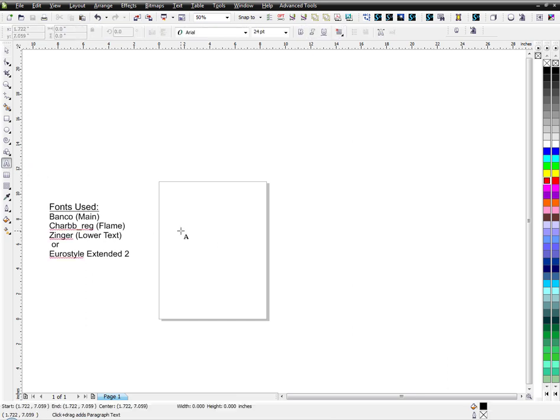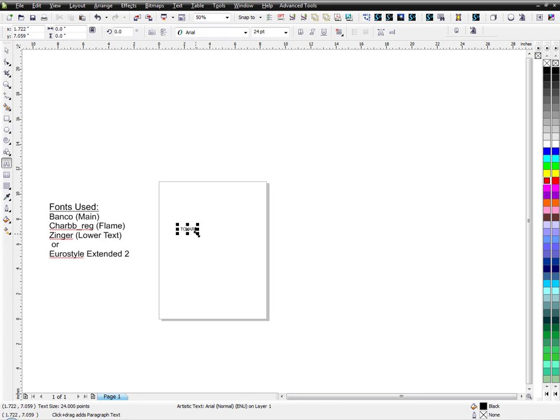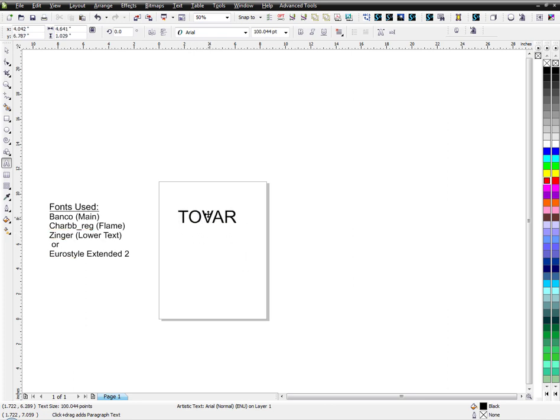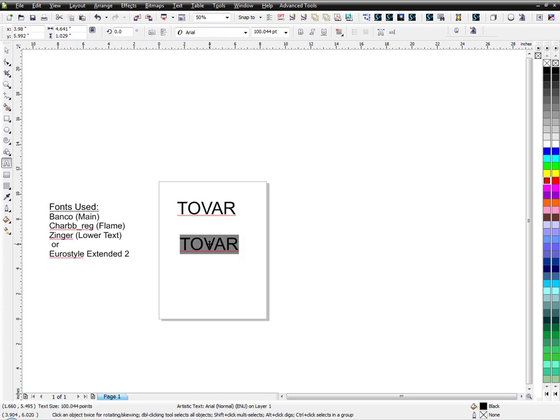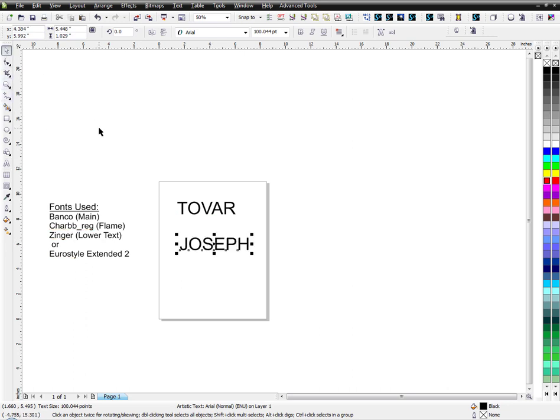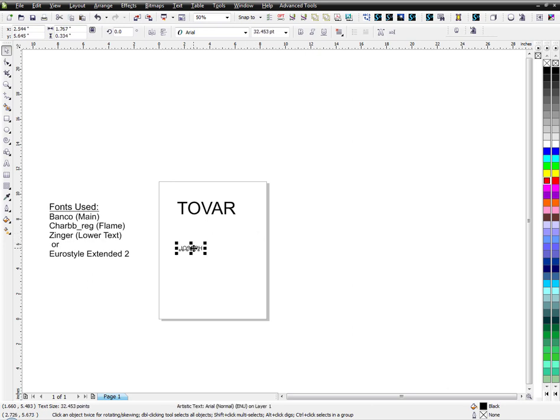Okay, so first of all, go ahead and pick the words you want to work on. I'm going to just write Tovar for the name, and then I'll also make a duplicate and put my name Joseph. What I'm going to use the second part for, I'll do later. I'm going to make it smaller and just move it aside.